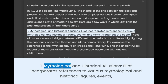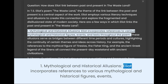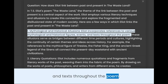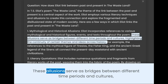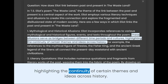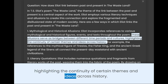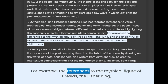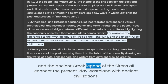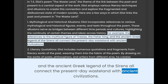1. Mythological and historical allusions. Eliot incorporates references to various mythological and historical figures, events, and texts throughout the poem. These allusions serve as bridges between different time periods and cultures, highlighting the continuity of certain themes and ideas across history. For example, the references to the mythical figure of Tiresias, the Fisher King, and the ancient Greek legend of the Sirens all connect the present-day wasteland with ancient civilizations.